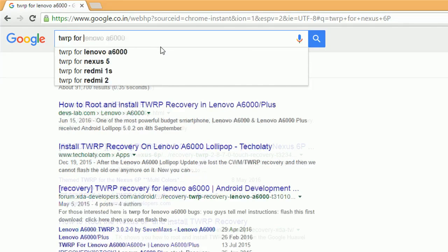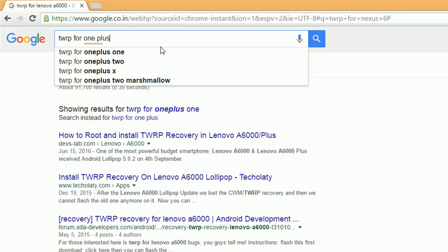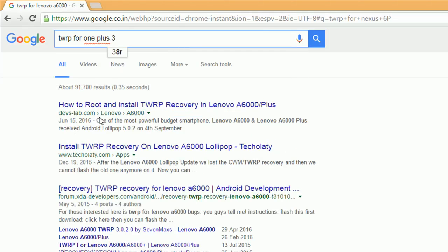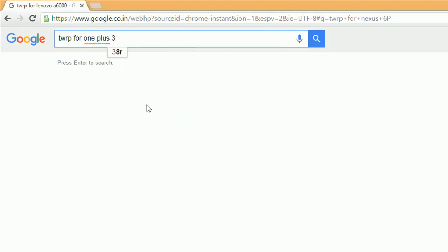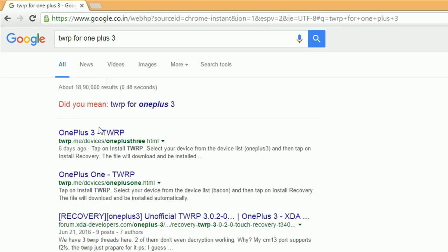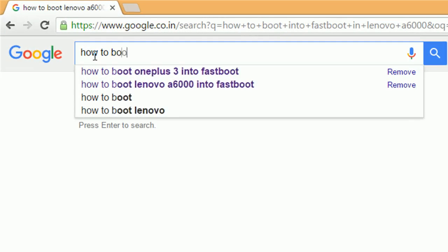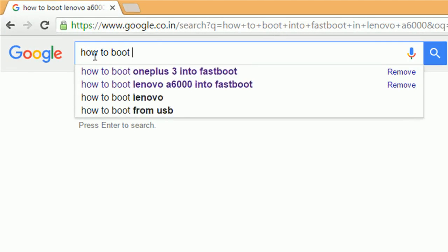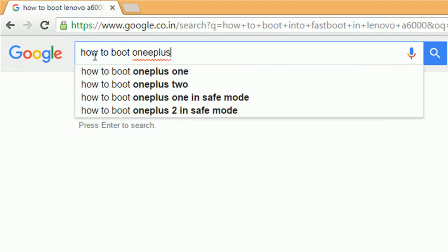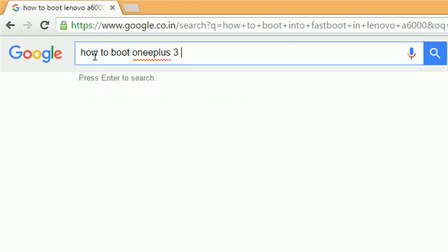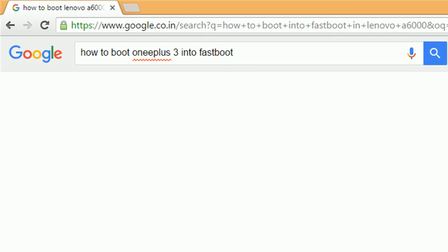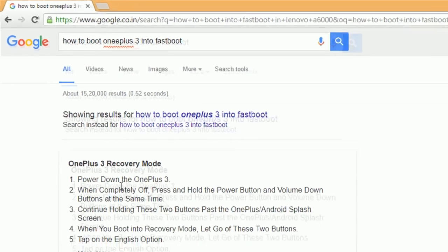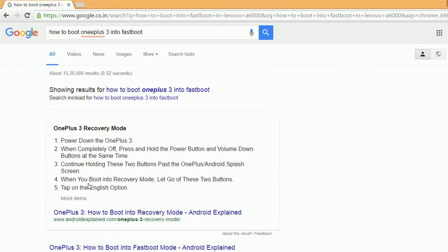Let's type in OnePlus 3 - again it's available. So basically, it's available for every good phone, the famous ones from good OEMs. Now the next thing we'll need is to know how to boot our phone into the bootloader, which is also called the fastboot mode.